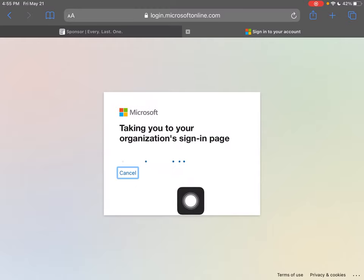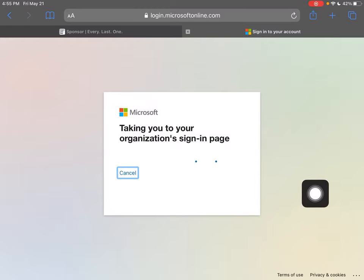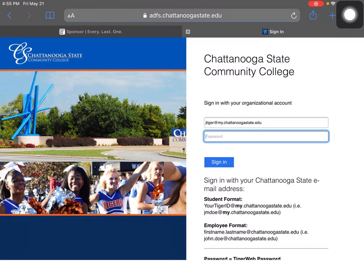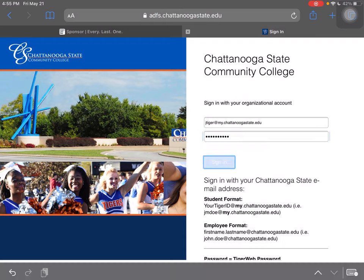I'm going to click that one, and then I'm going to have to put in my password. Again, if you've forgotten your password, you can reset it on that previous page.